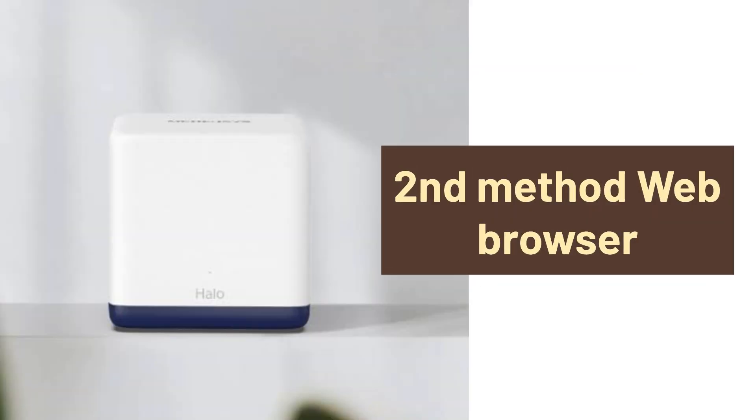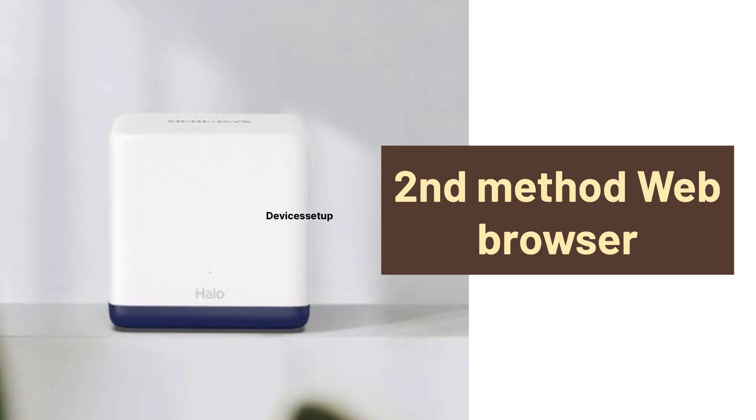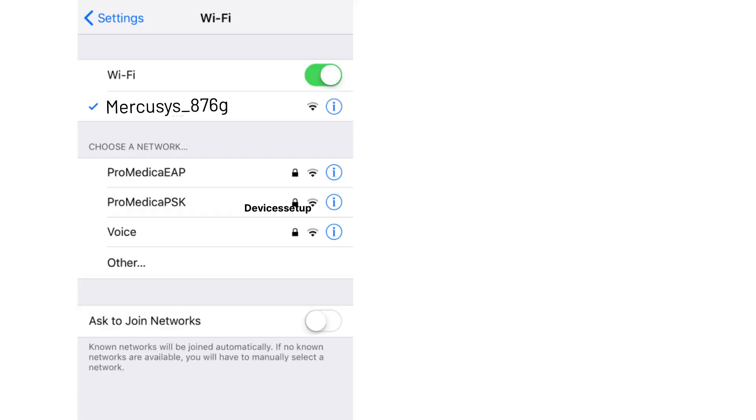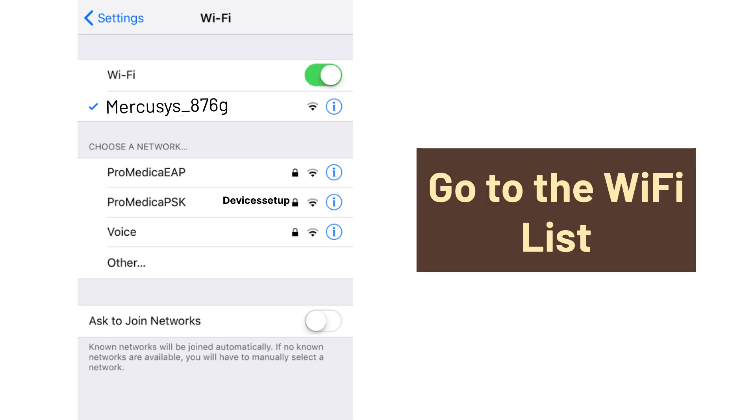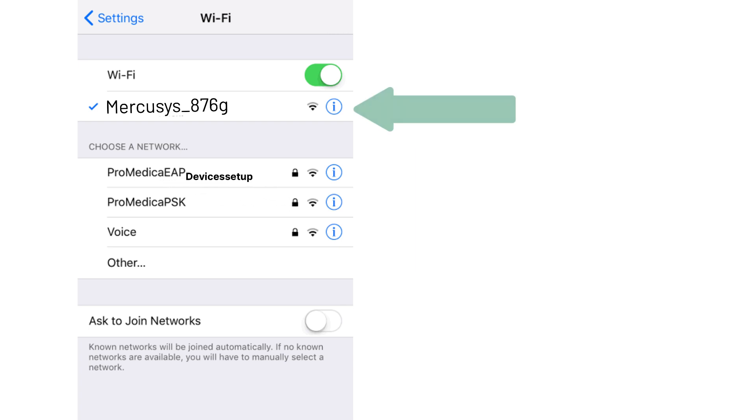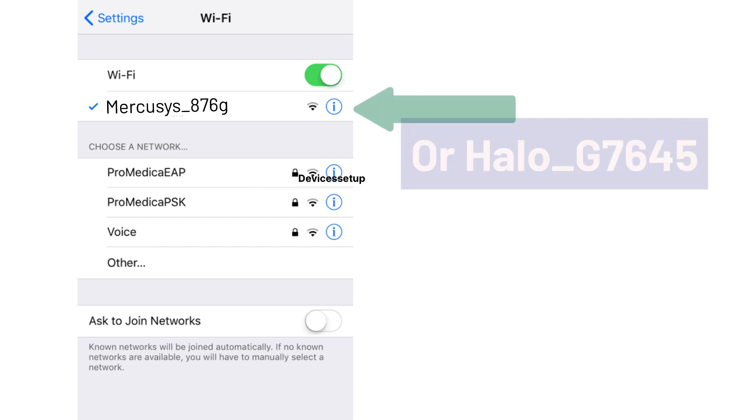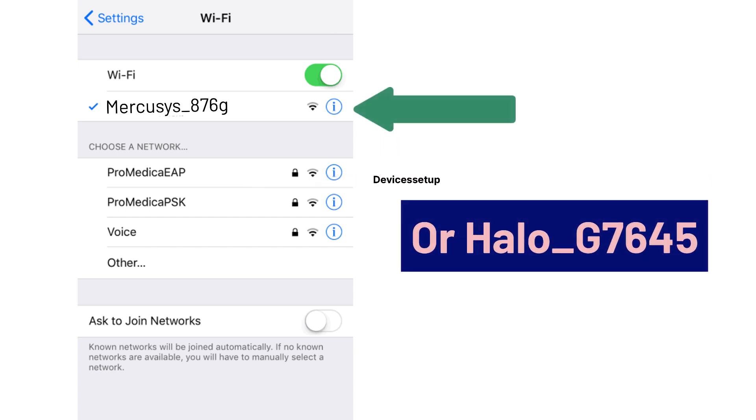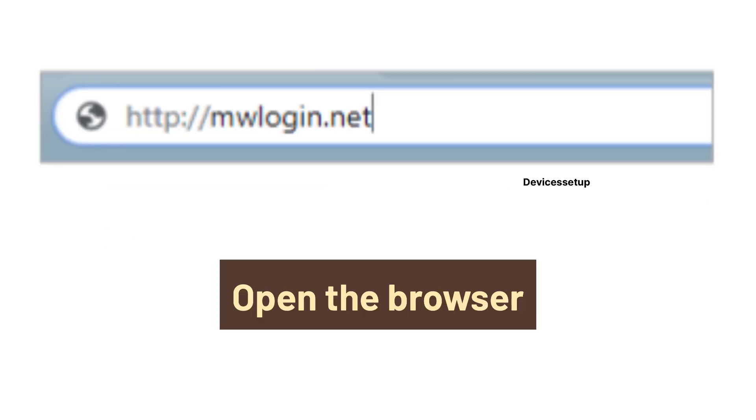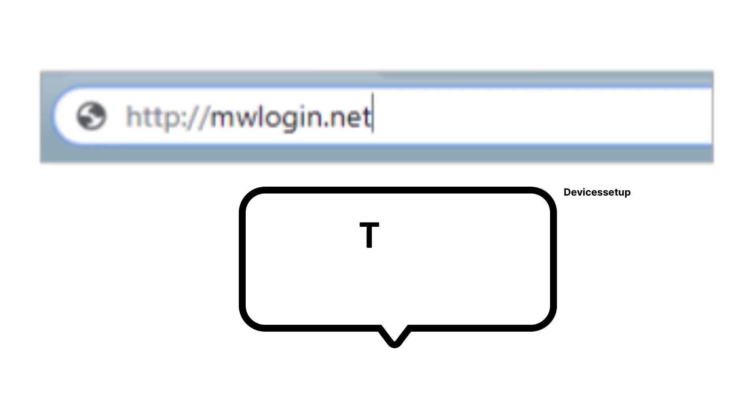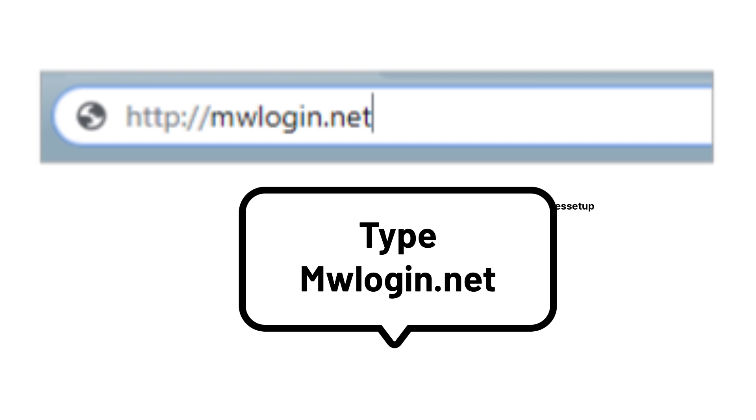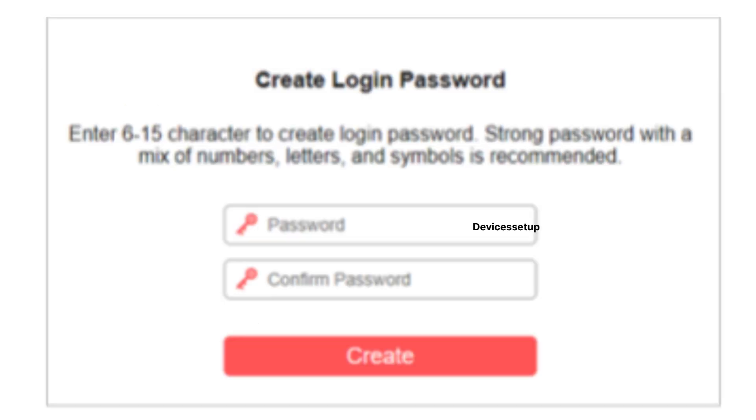Now, let's check the second setup method. That is via browser, just in case, if the first method is not working for you. So, in this you can use your phone or computer and then go to the Wi-Fi list. There you will find Mercosys-some digits or Hello-some digits network name. Tap on this network to connect to it. Once connected, open a browser on the same device and into the address bar type MWLogin.net.